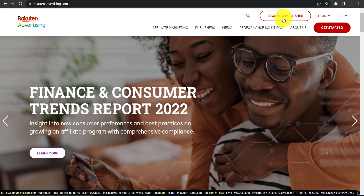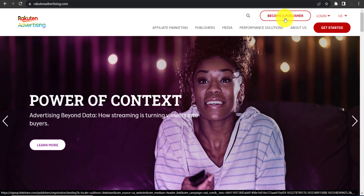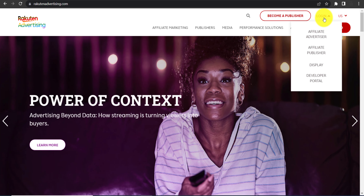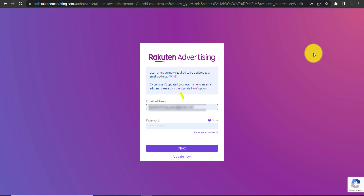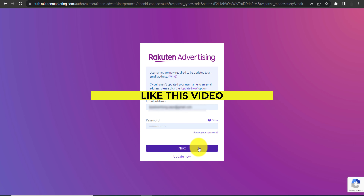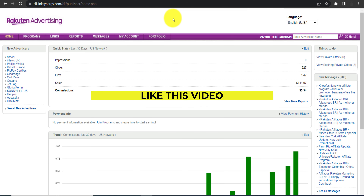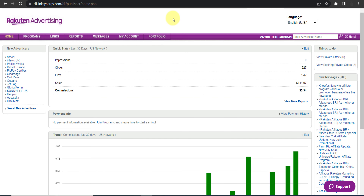First, click the 'Become a Publisher' button and provide your basic details to create your account. In my case, I already have my account, so I'll click on login, then 'Affiliate Publisher,' enter my login details, and click next. Here is the dashboard of Rakutan Advertising.